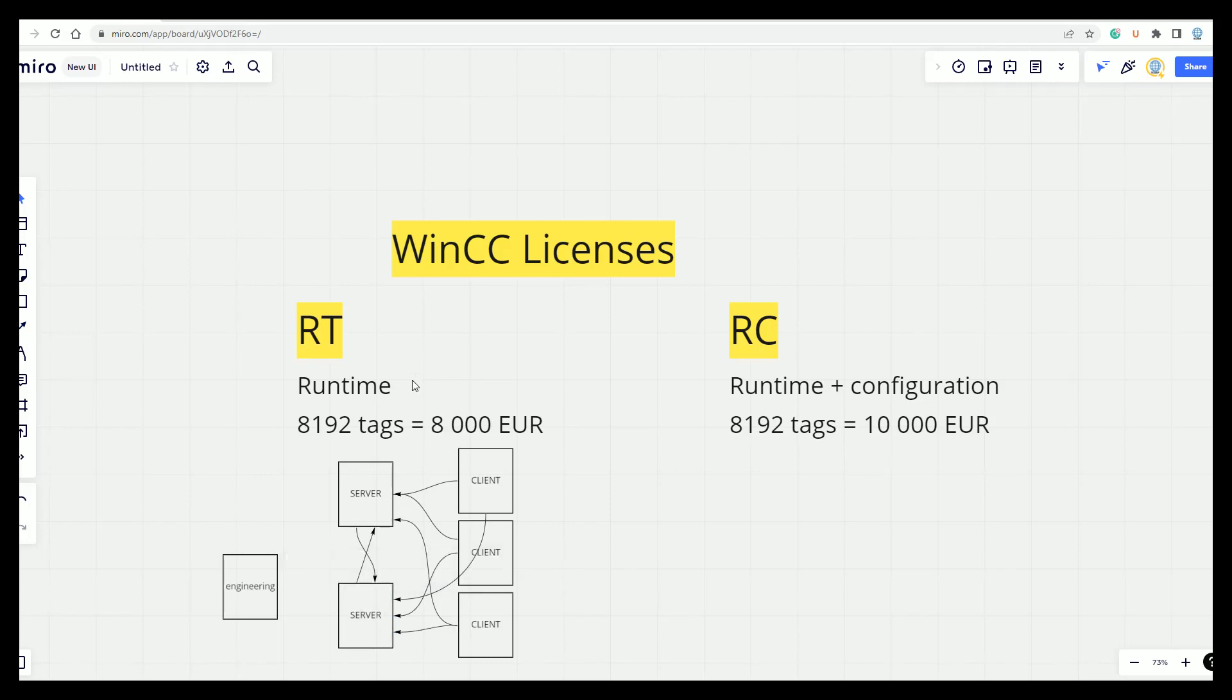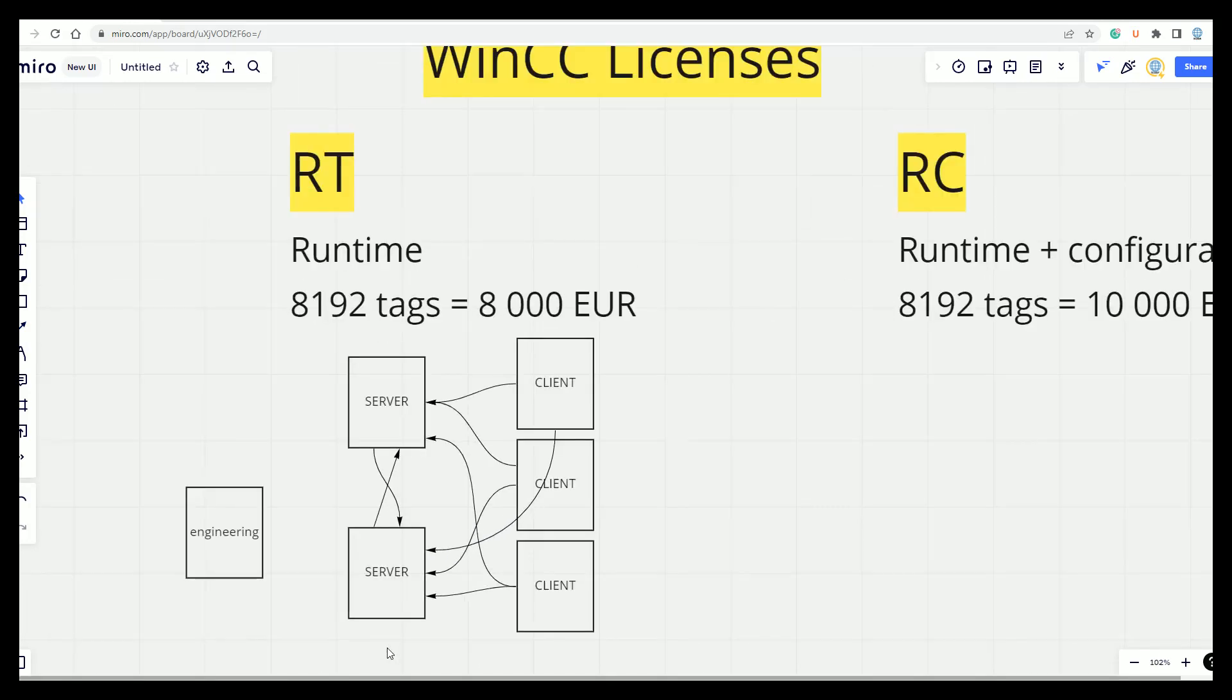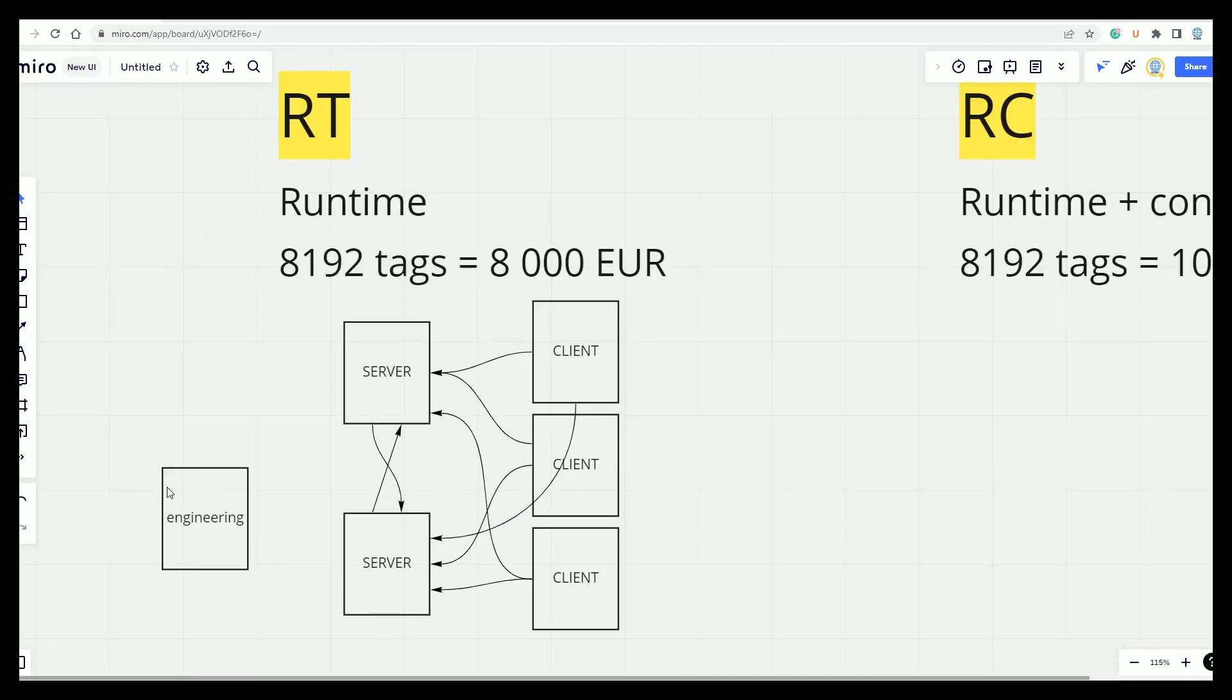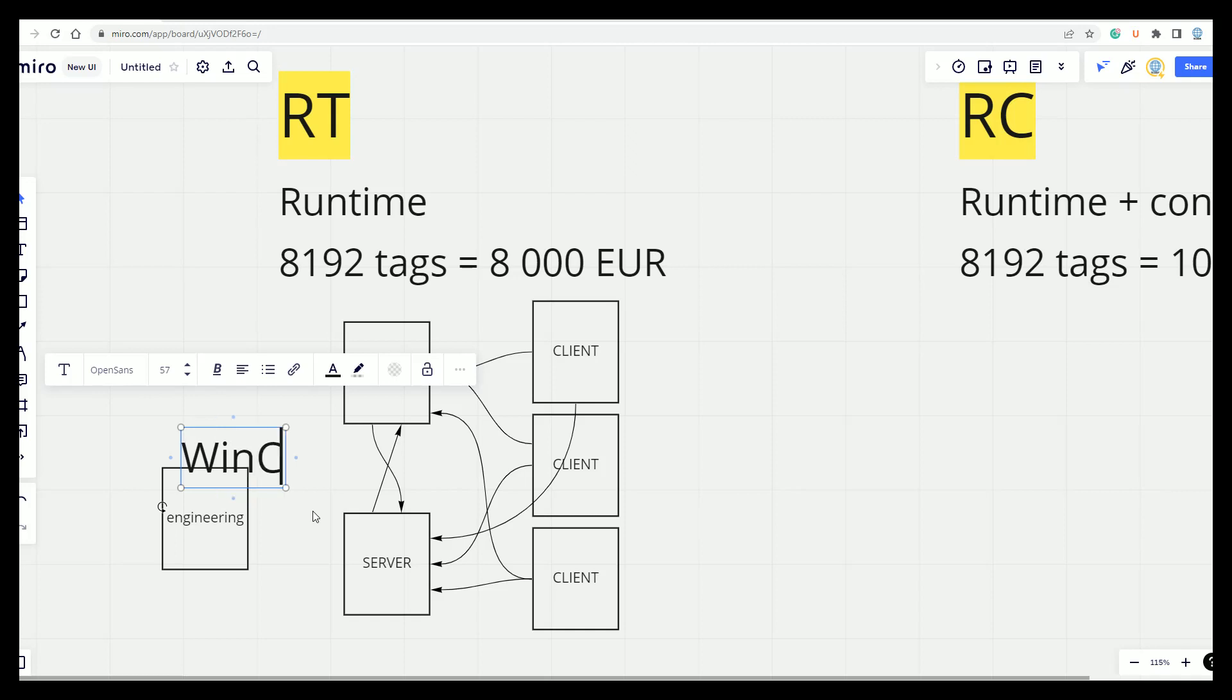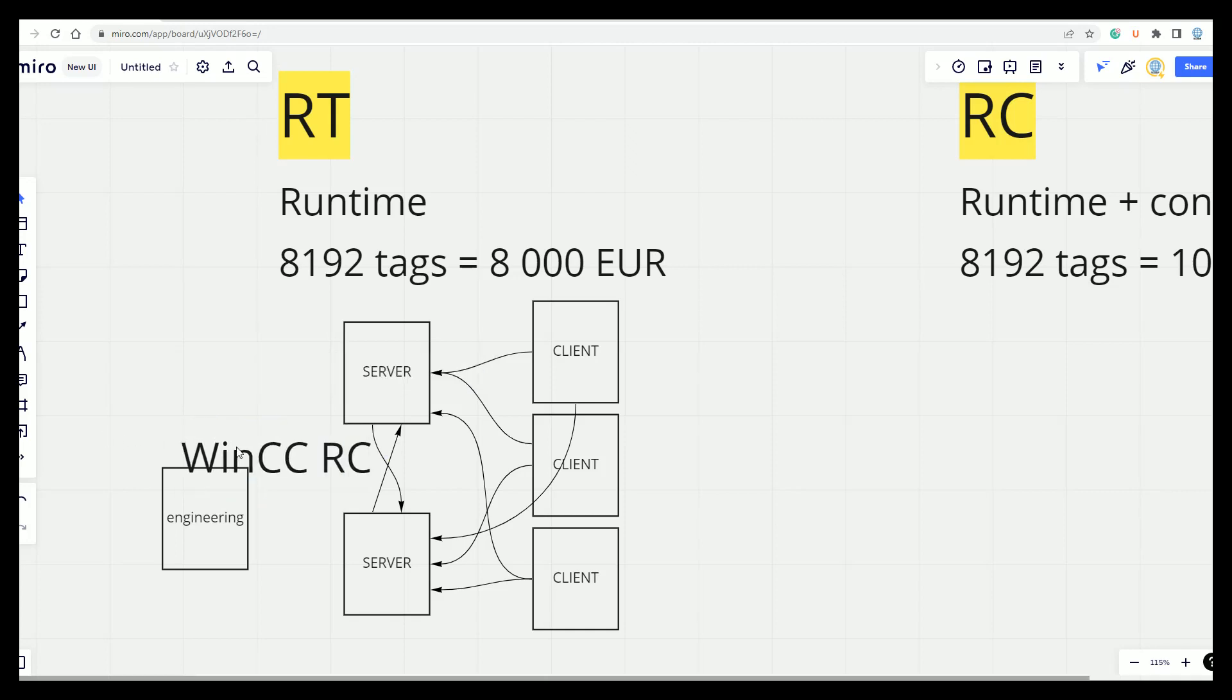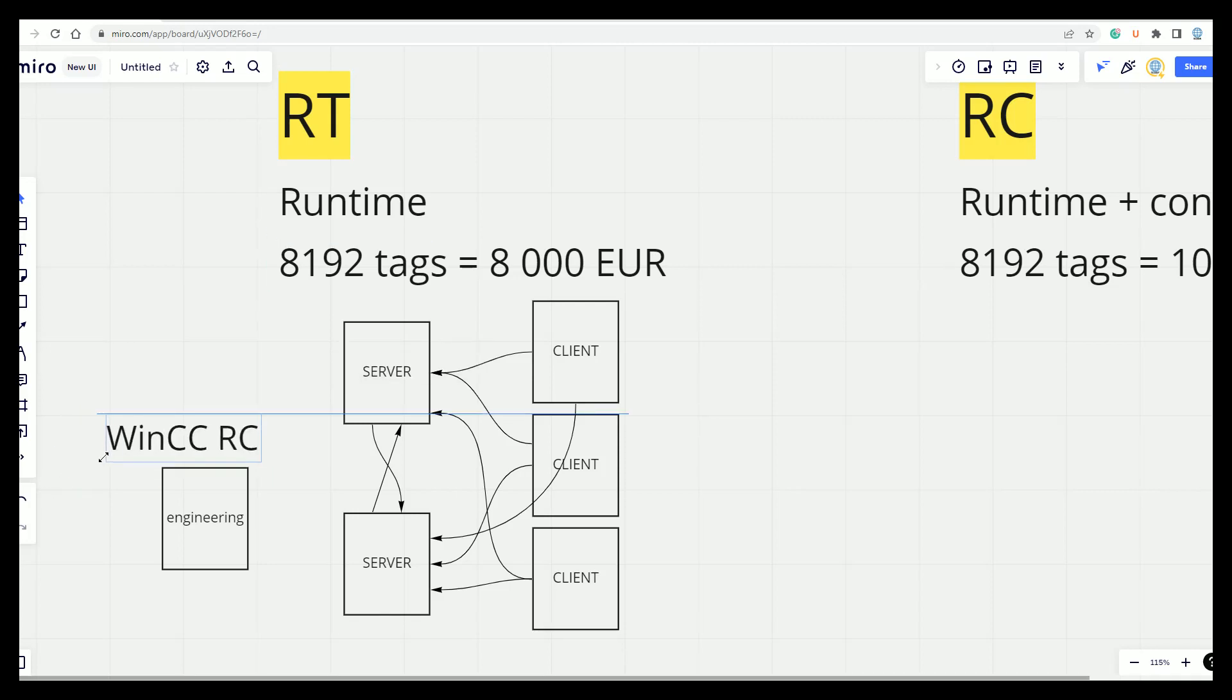Generally, what kind of licenses we need? On the Engineering Station, we need the WinCC RC. The amount of tags, it depends on your application, but for example, if you have the laptop for the Engineering, you can have better license and you can make more projects.